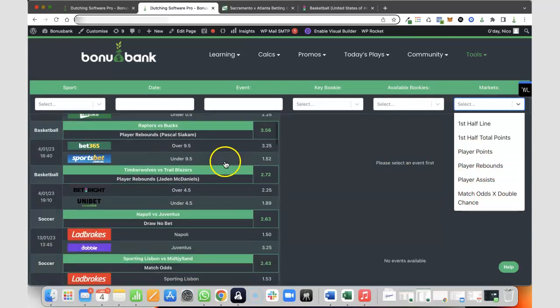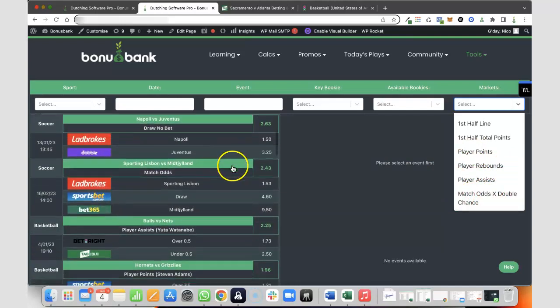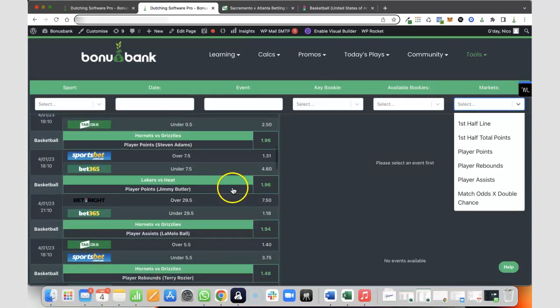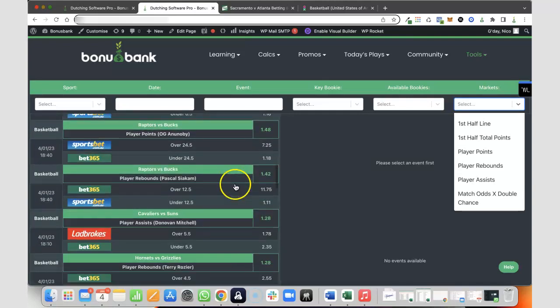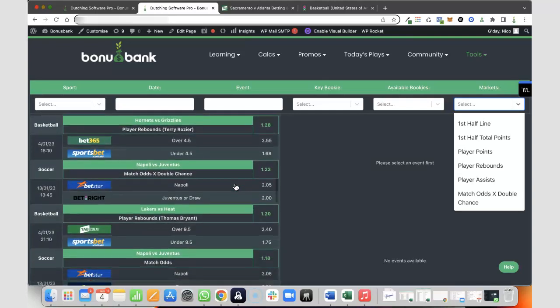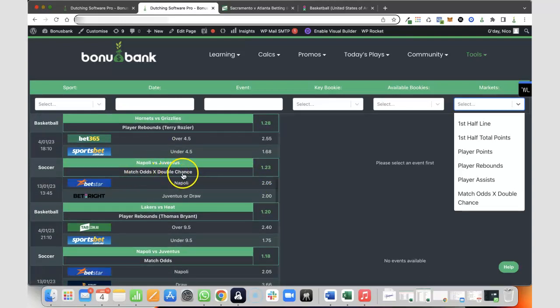If we just scroll down through here, you can see all of these arbs, and eventually we'll reach one. Let's talk about this match odds versus double chance.